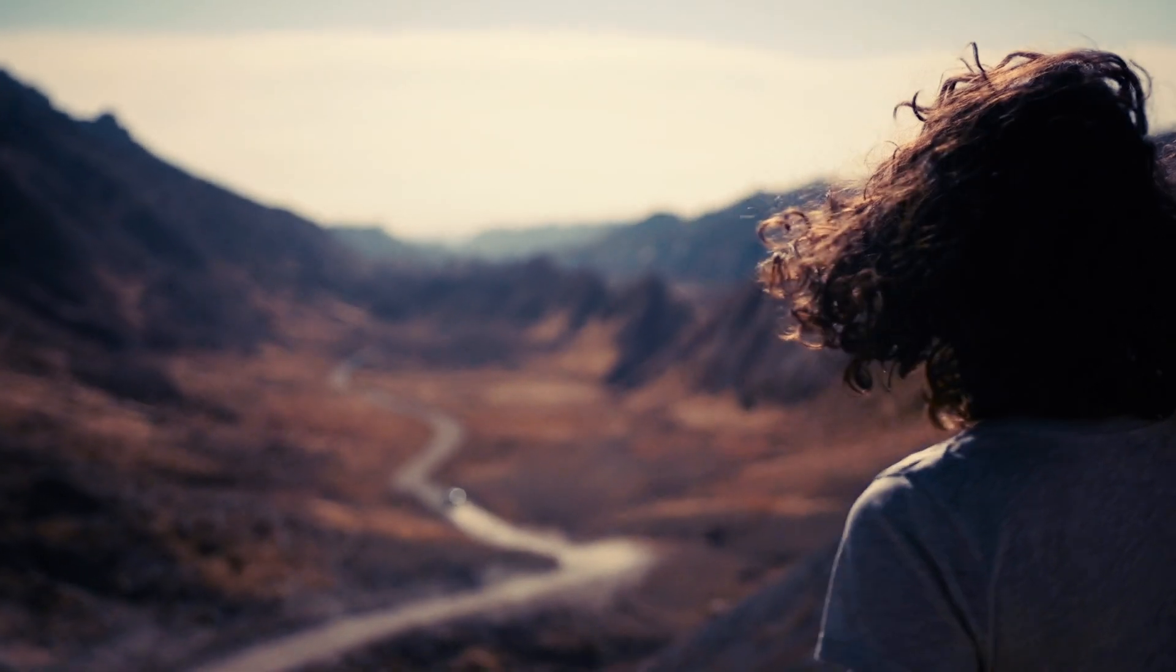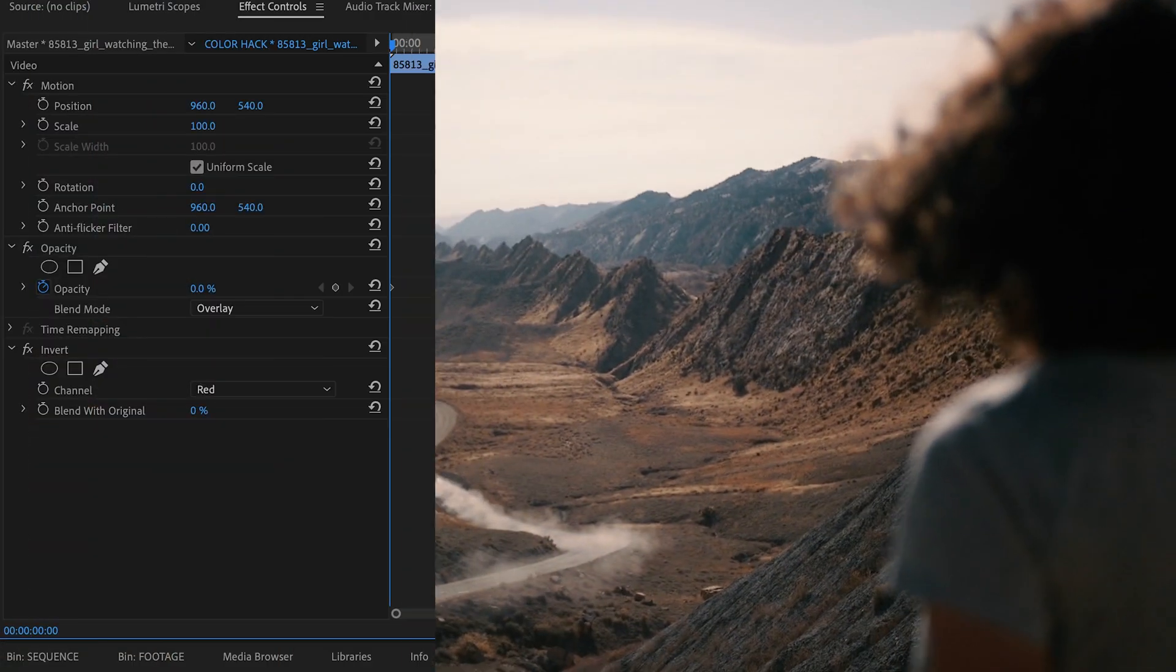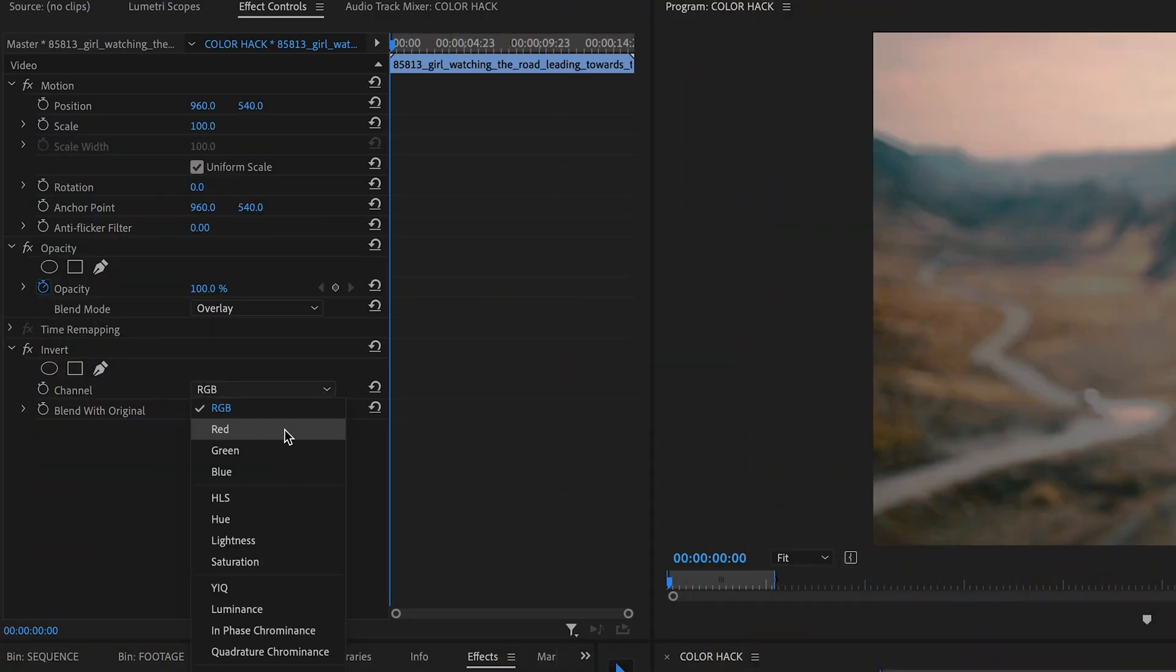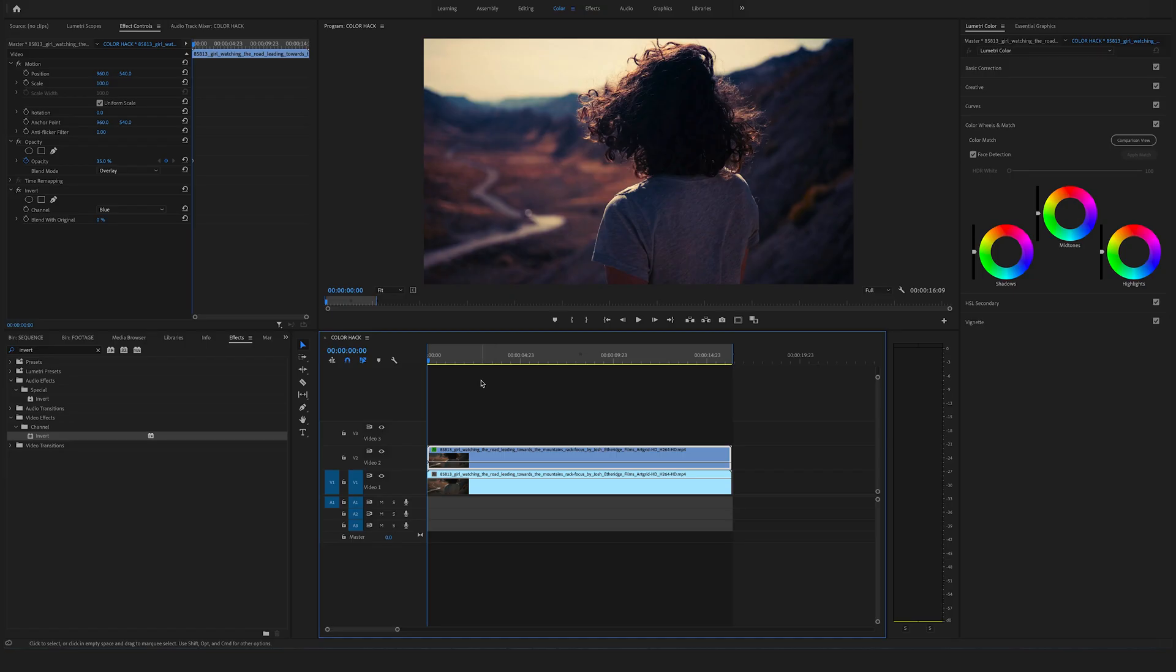Yeah, that's it. Play around a bit with the opacity and with the channel and create your own Instagram filter in Adobe Premiere Pro.